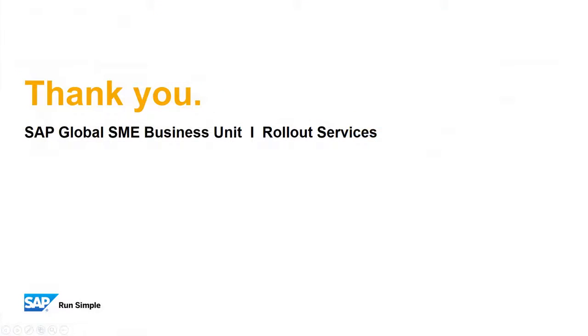Well, this concludes our feature clip on project management capabilities. Thank you for your time and make sure you check out the other feature clips highlighting SAP Business One 9.3.